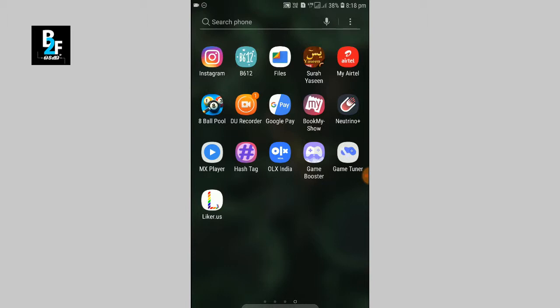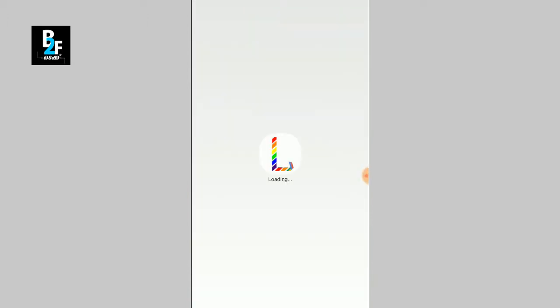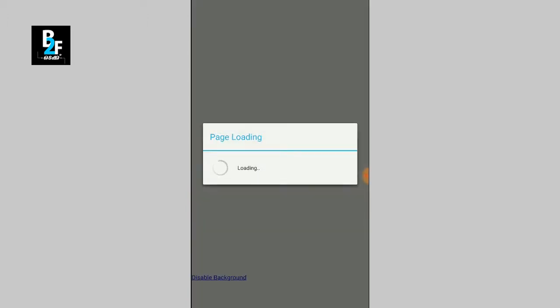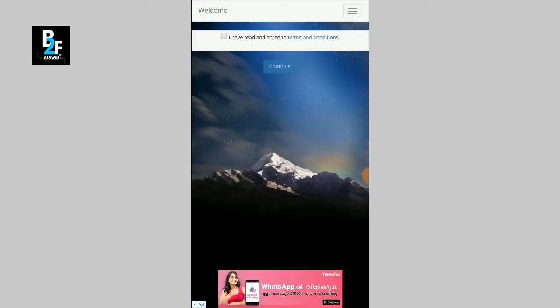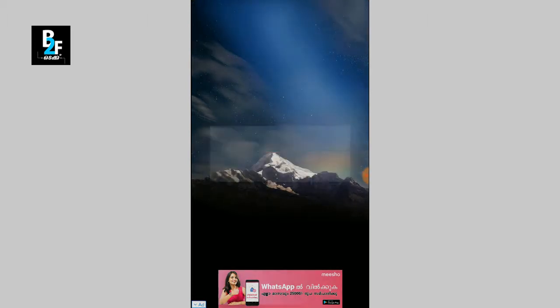The app name is liker.assun. I will install it and we will open it. Once it is downloaded, we will enable the Agree Condition and press that.